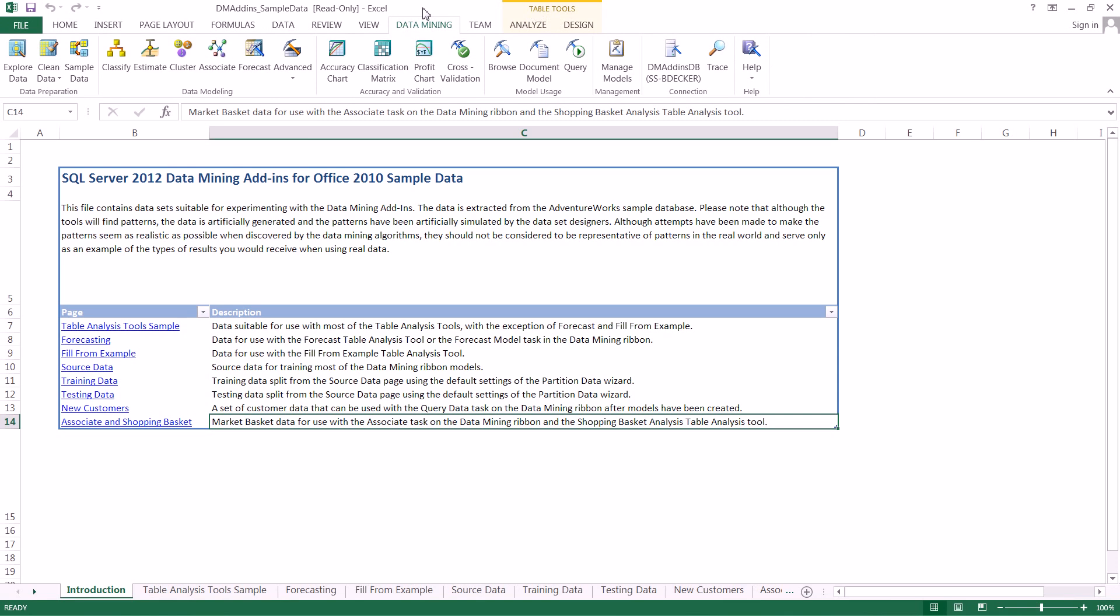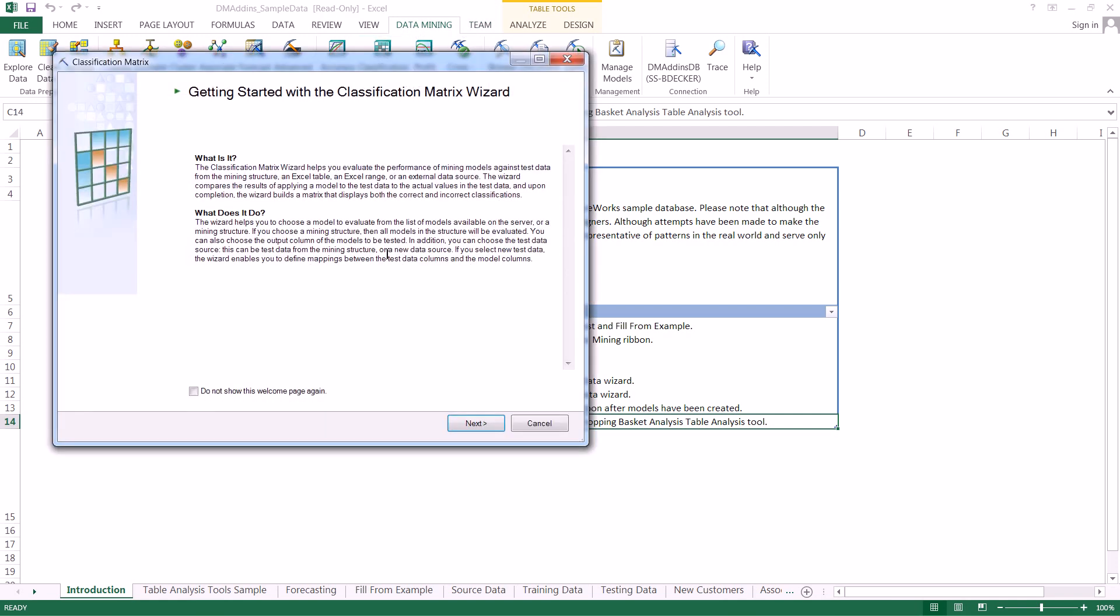So we're just going to start off with our workbook DM add-in sample data here. And we're actually going to be using a mining structure that we've created in past videos. So simply all you have to do is go to the data mining tab here across the top, click on the classification matrix.